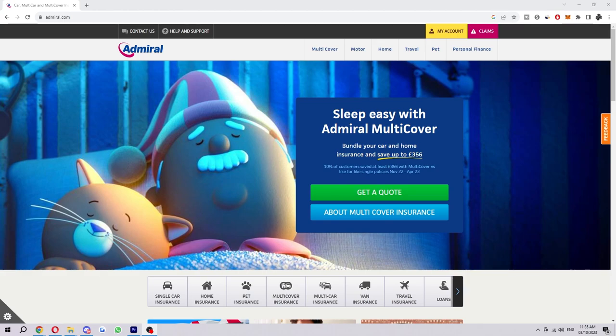Hello and welcome back to another video. Today I'm going to be showing you how you can stop Admiral Insurance auto-renewing. This is a very quick and easy thing to do, so make sure you watch this video all the way to the end so that you don't miss any steps.